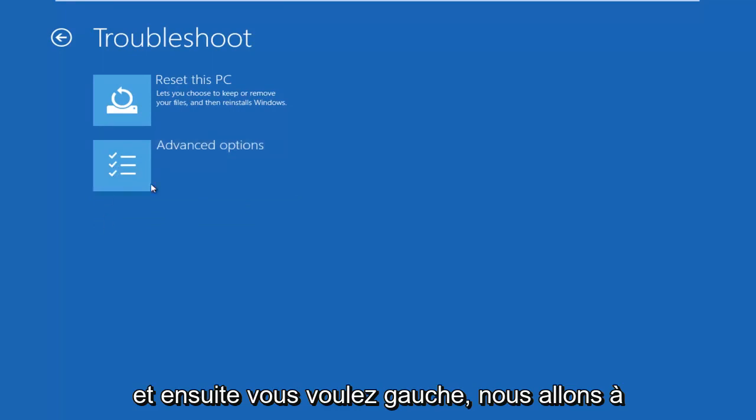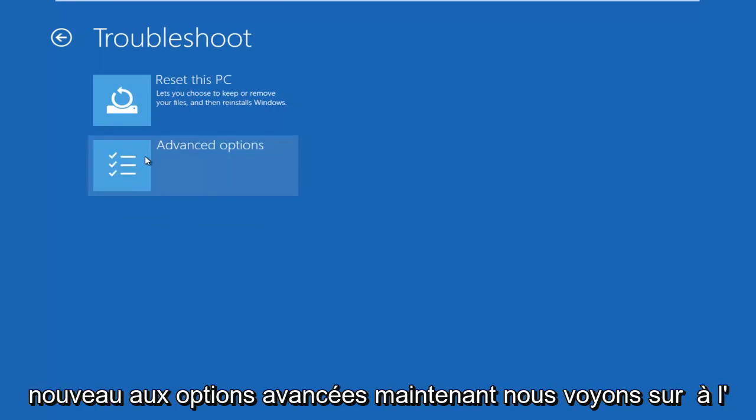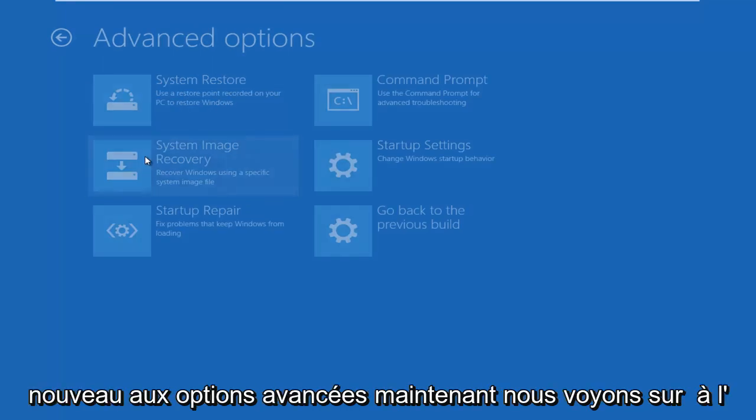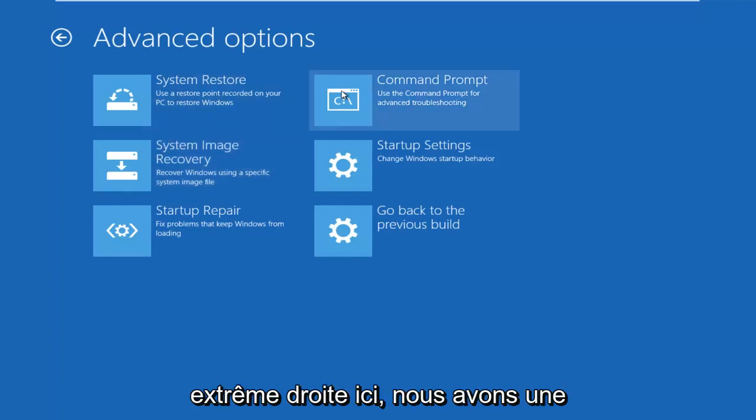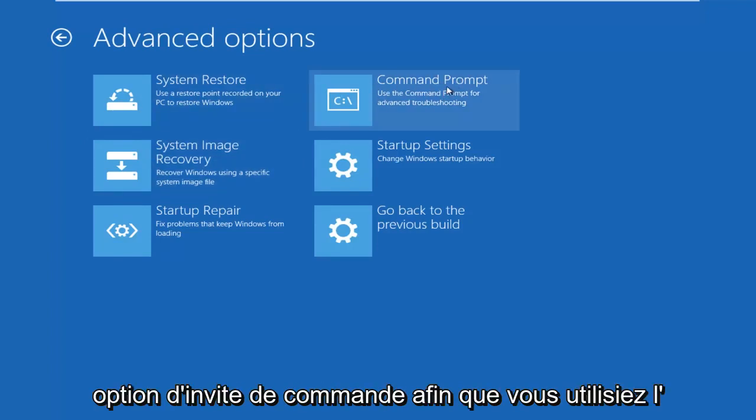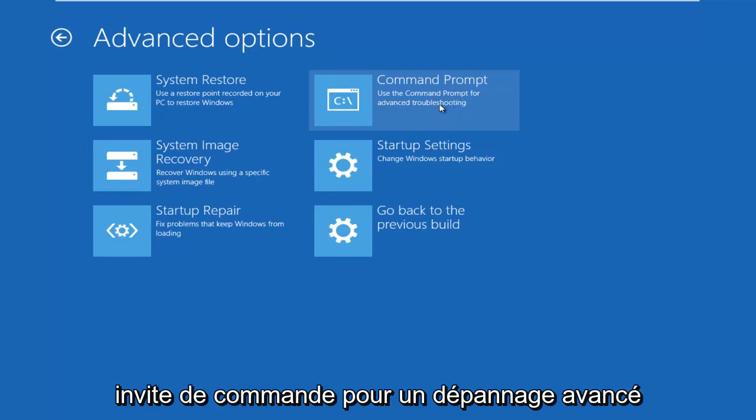And then you want to left click on Advanced Options again. Now, we see on the far right side here, we have a Command Prompt option. It says you use the Command Prompt for Advanced Troubleshooting.